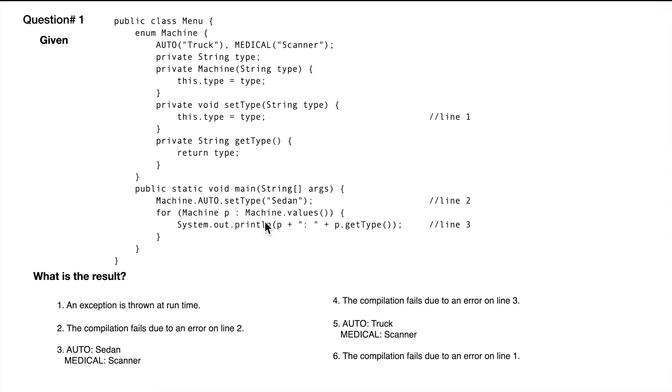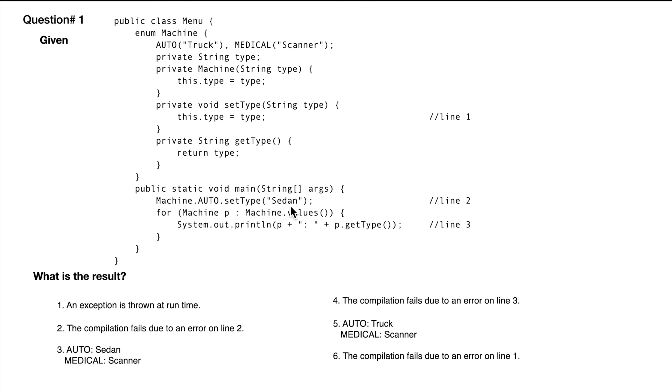It's going to go in order. The first one, it's going to print auto. When we're getting the type, it will not print truck, but it will print the value that we have set explicitly. So the first output will be auto sedan.